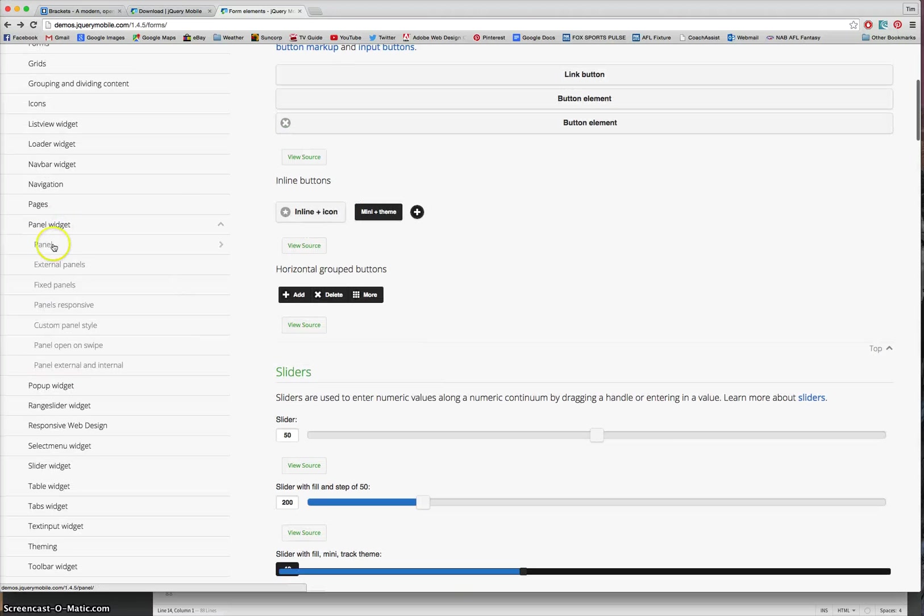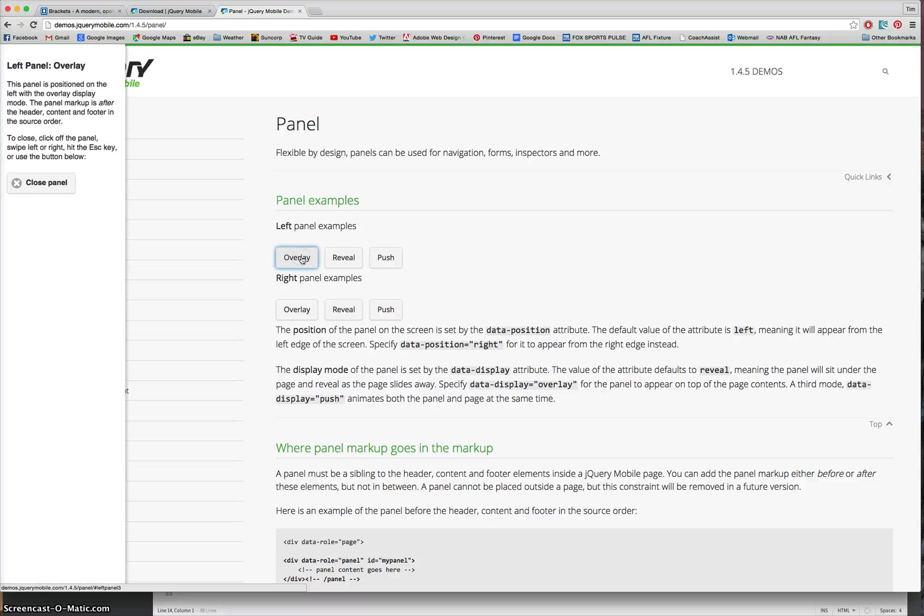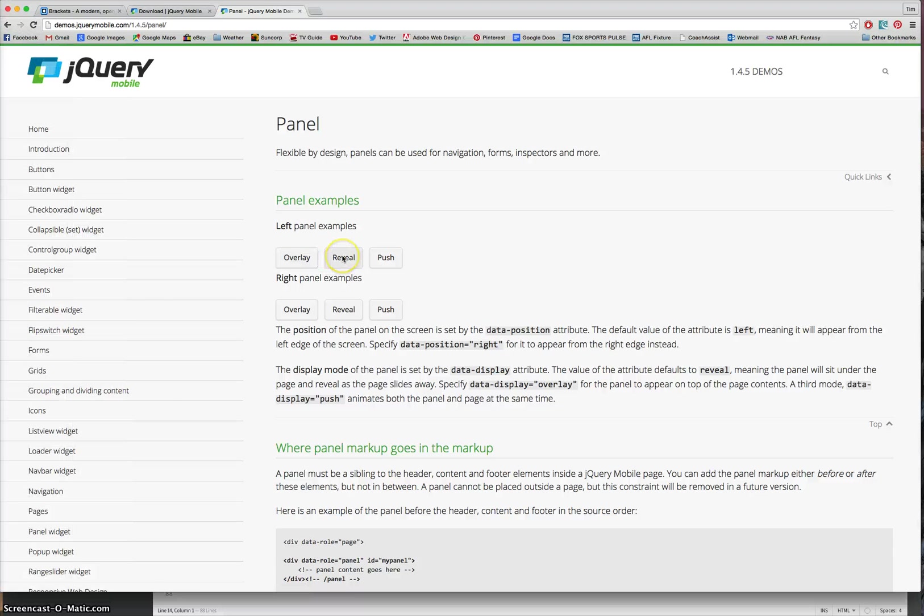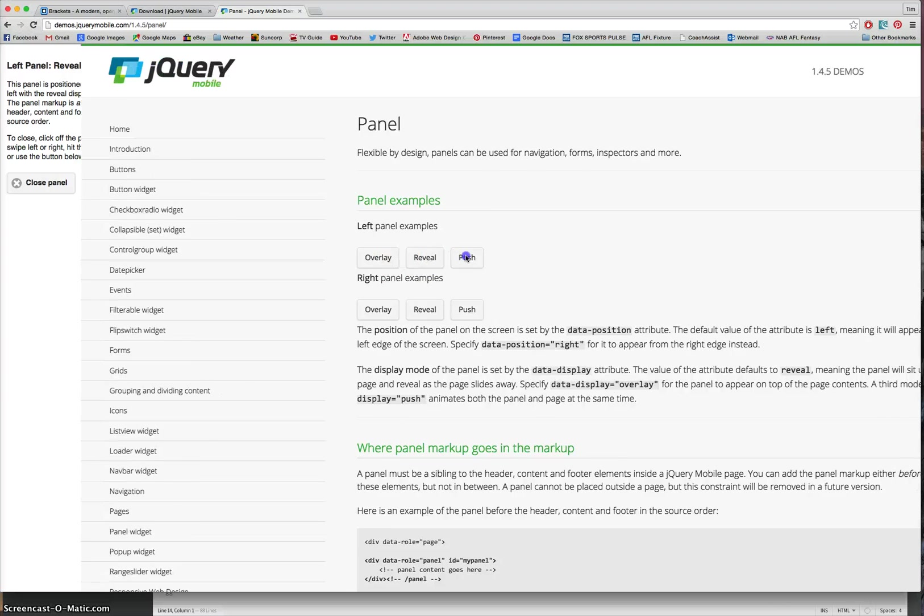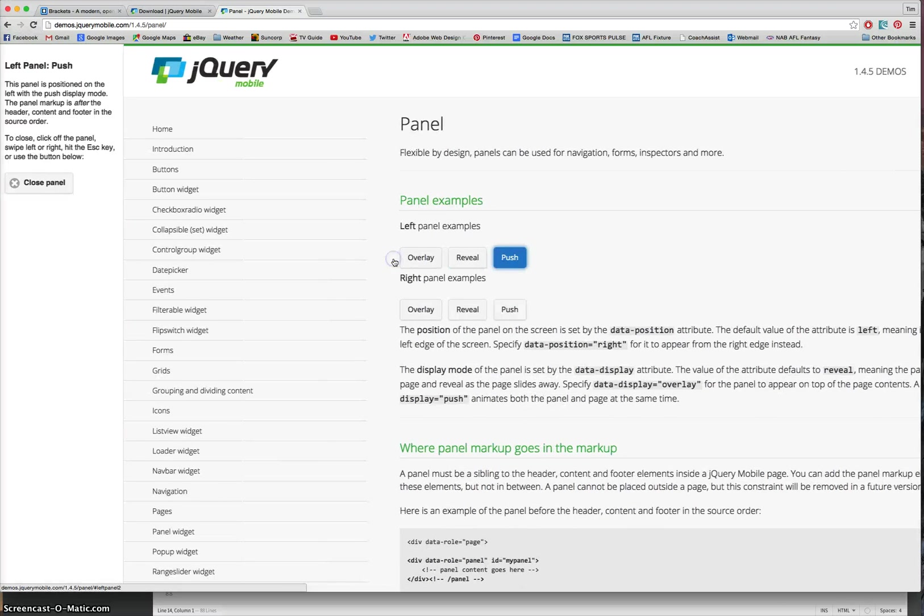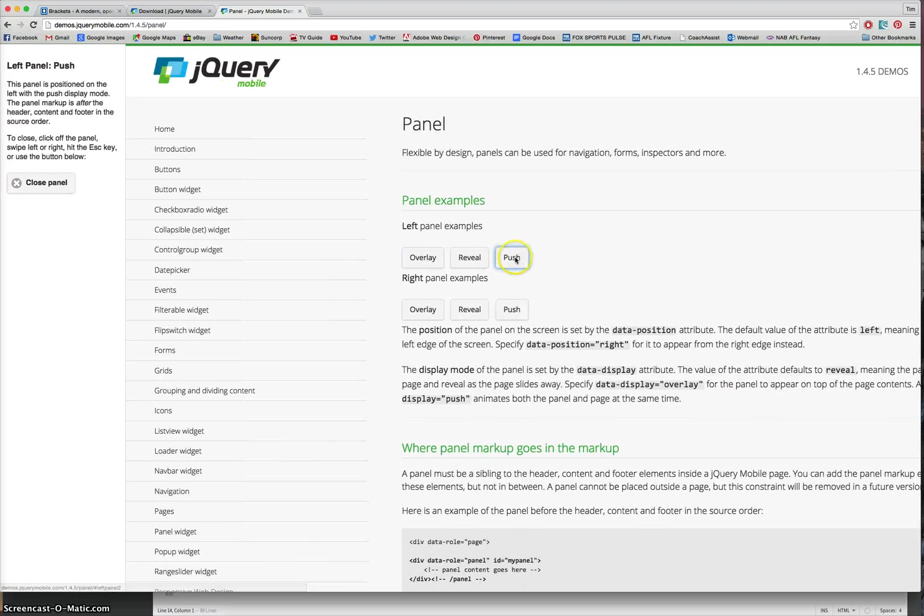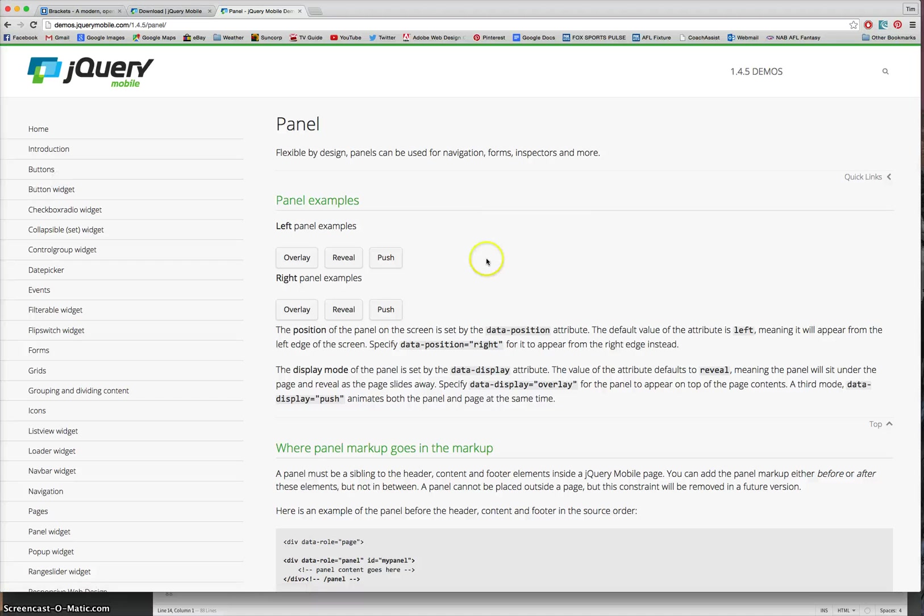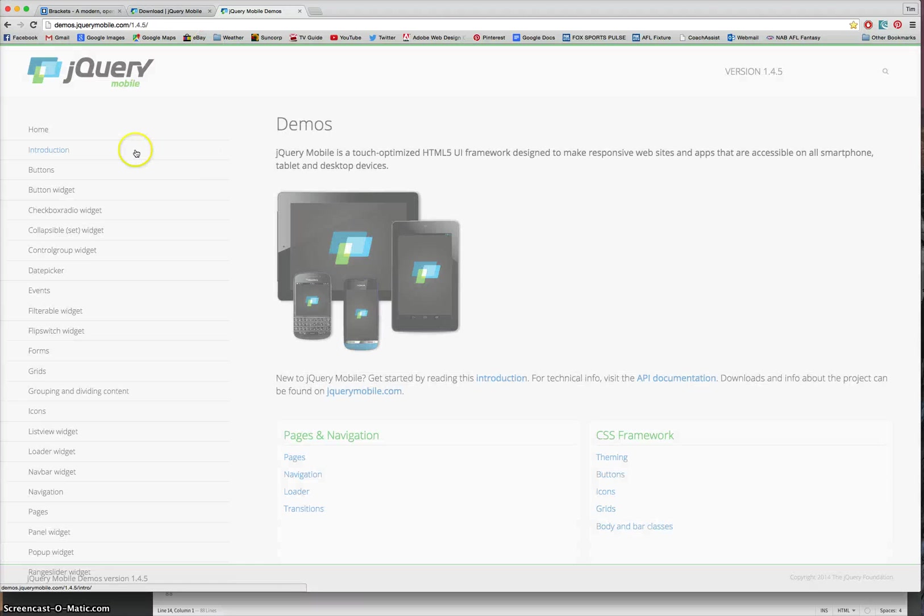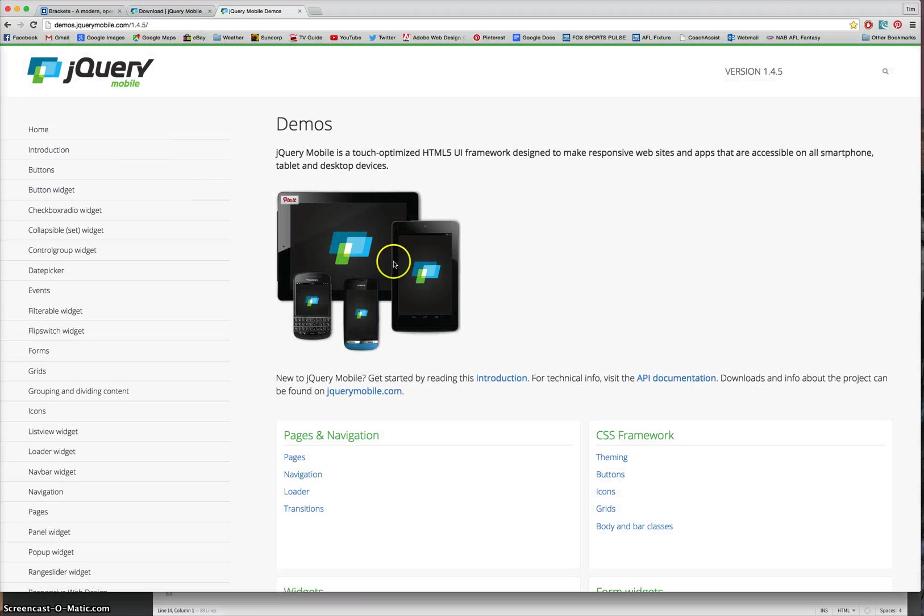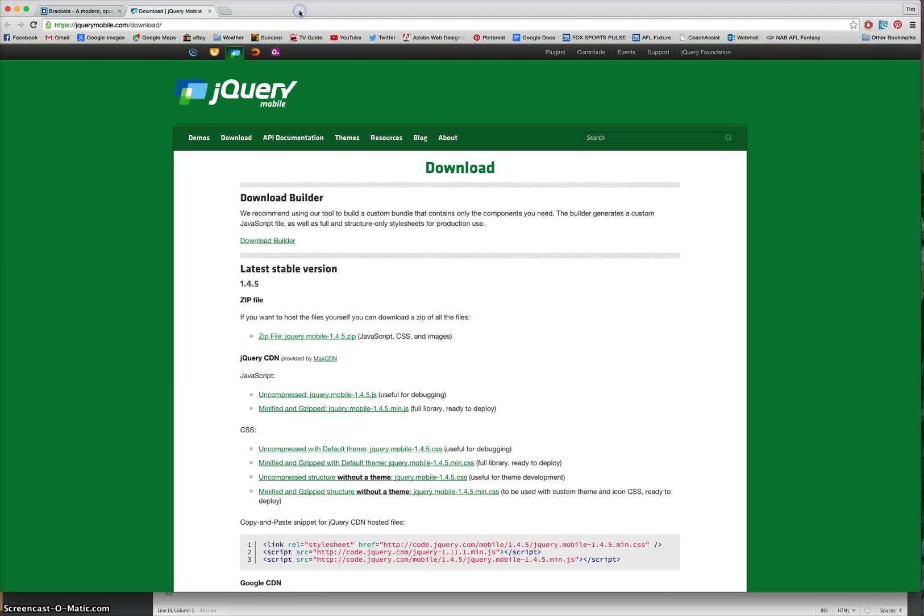We can have a look at panels. Panels are things that pop out from the left hand side. So if I want an overlay panel, it could look like that. A reveal where it just reveals itself. Or a push-app where it pushes the screen across. All this sort of code you can find on the jQuery mobile website. So remember, demos.jquerymobile.com. And you'll start to have a play around with the different types of features you can include in your mobile app.